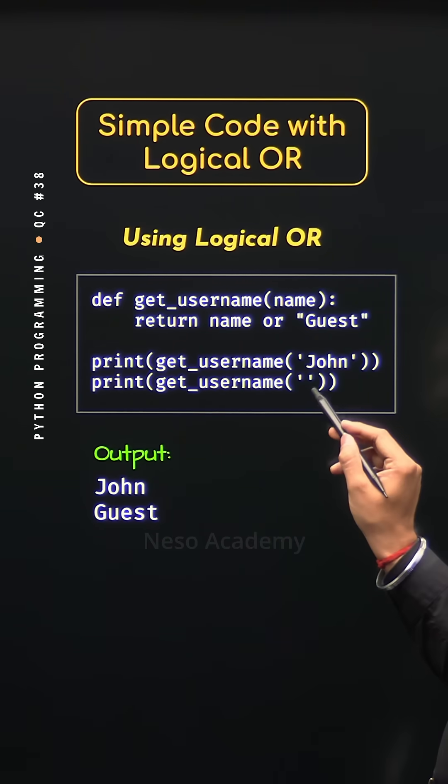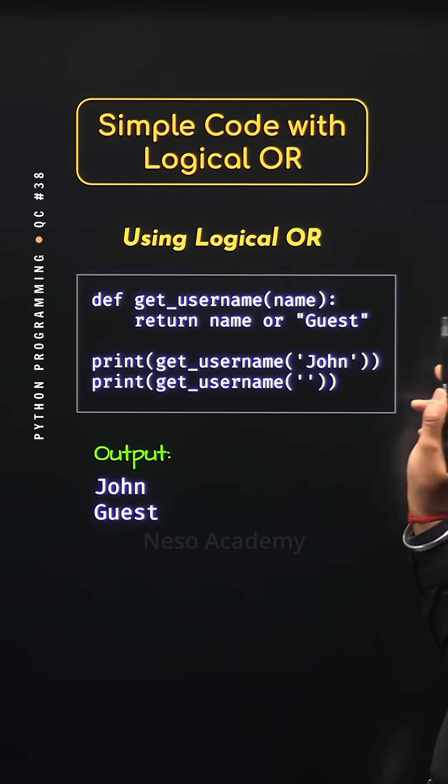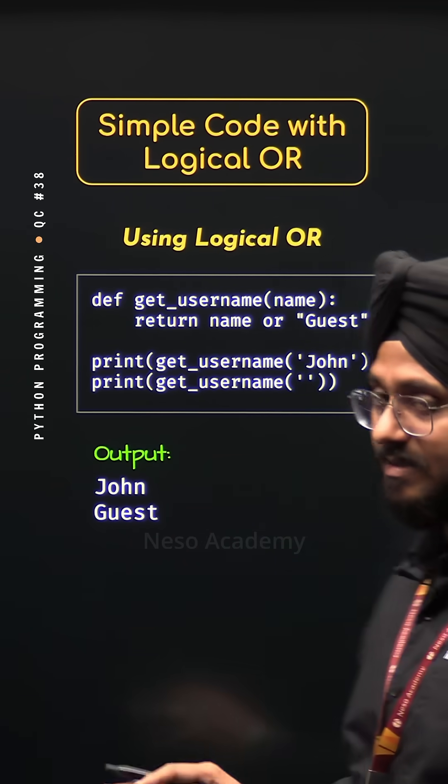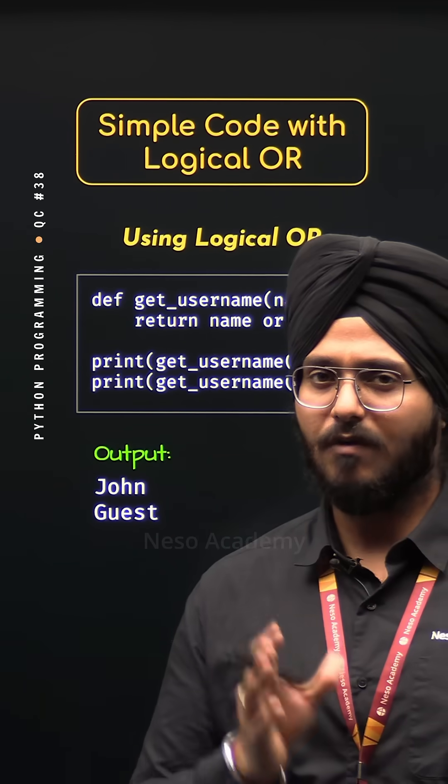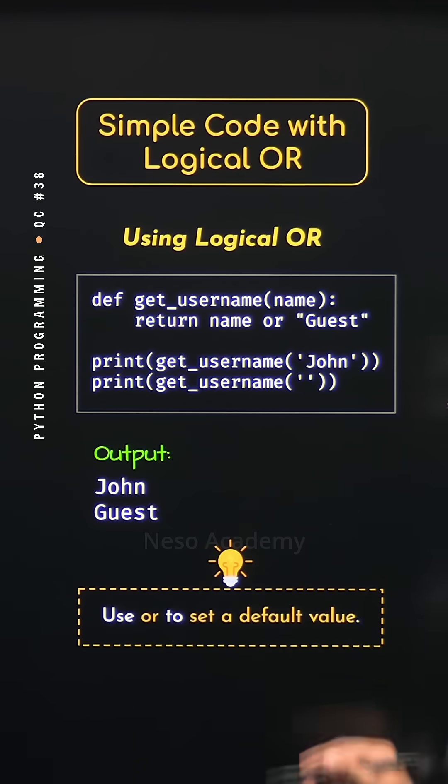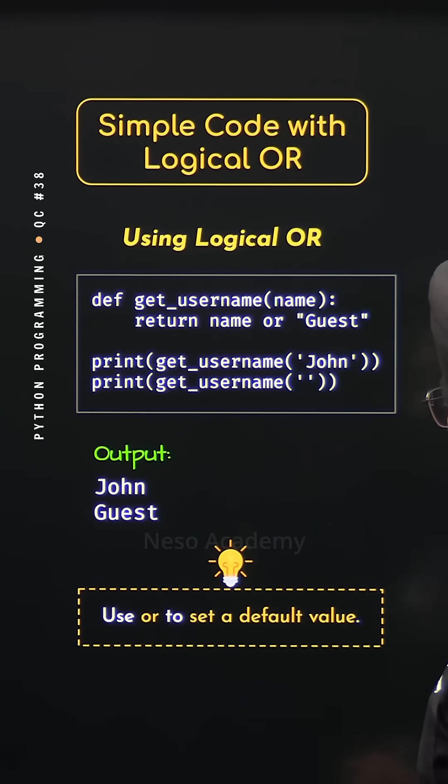When we pass an empty string to this function, we will get the default value which is guest. So we can say, with the help of the logical OR operator, we can set a default value.